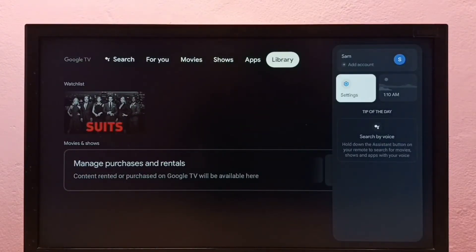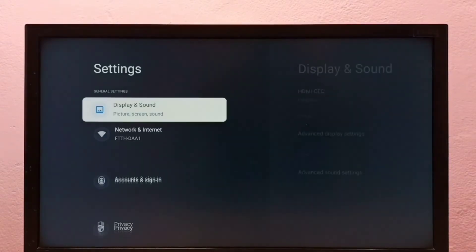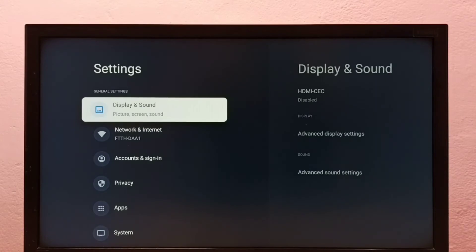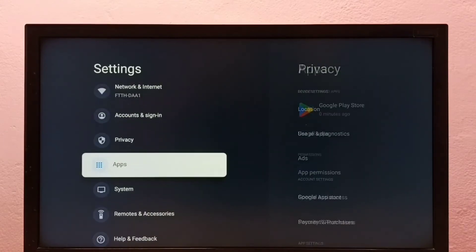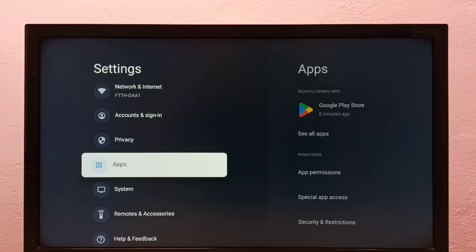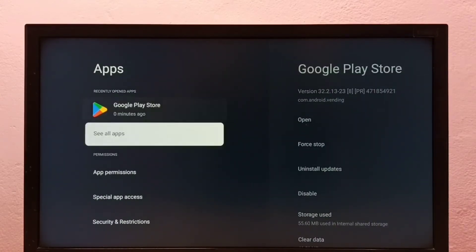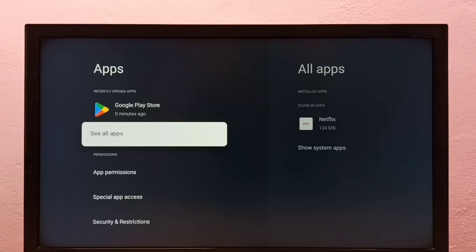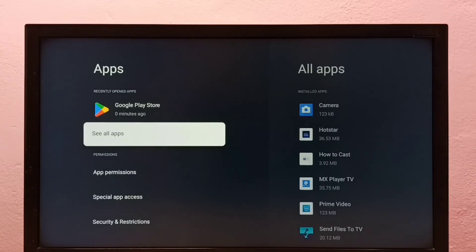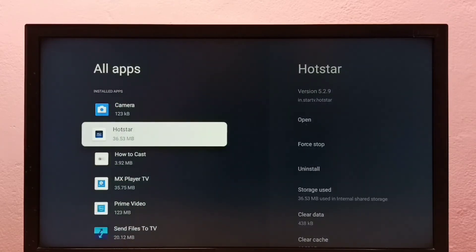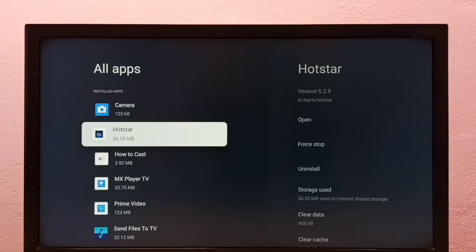Go to settings, select settings, then select apps, then select see all apps. Then from this list we need to select the app which we want to uninstall.